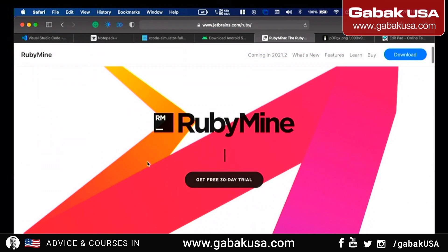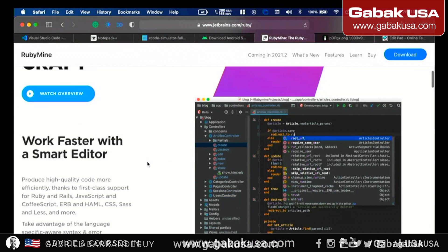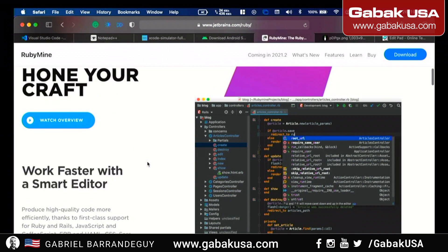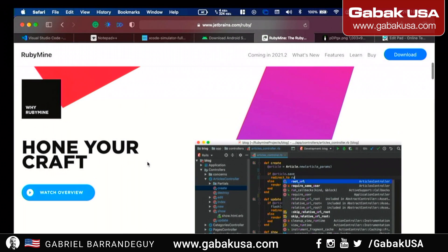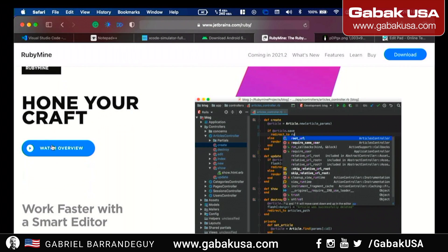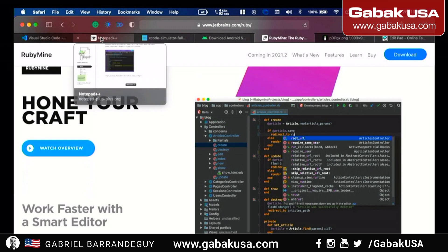Looking at the pricing: RubyMine was like $199 and another option was almost $700. So it depends — you can watch their video and see all their pros and cons, the advantages and everything.